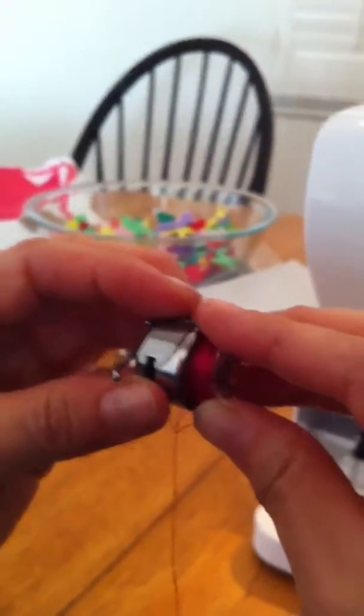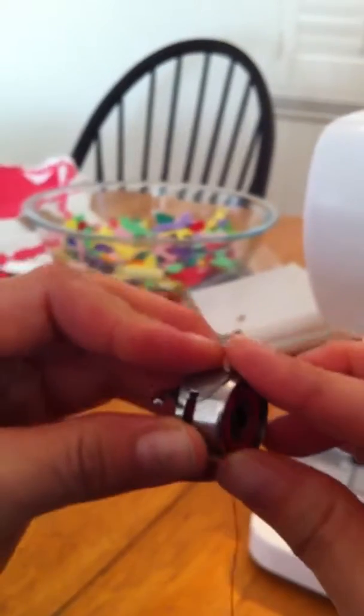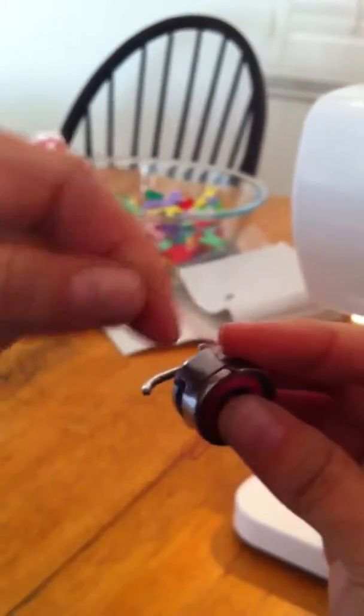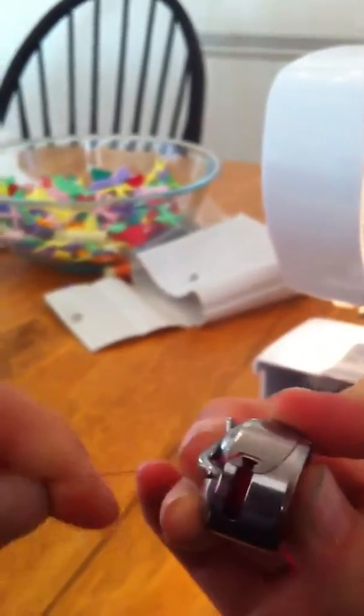Put it in here. Then, put the thread in here, right? Like that. Okay, now it's coming out.